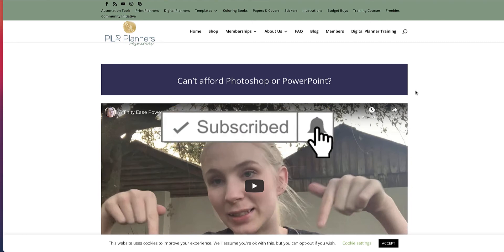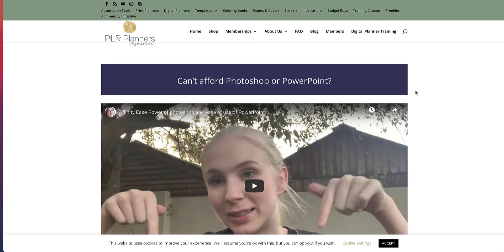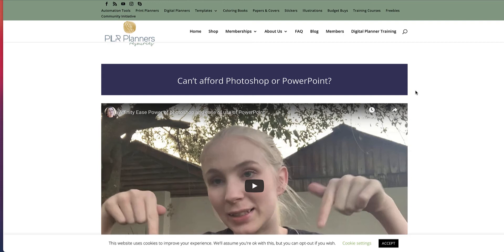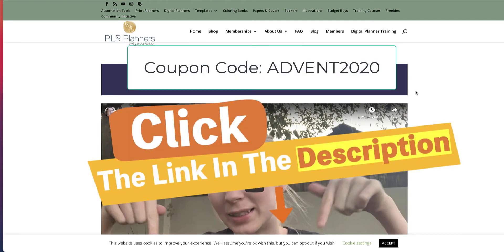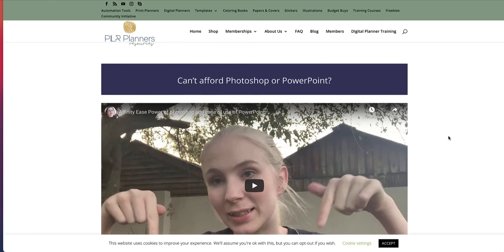Today I'm going to review Affinity Ease, which is a great training program that shows you how to create digital planners using Affinity Publisher. Affinity Ease is brought to you by Simone Heiser of PLR Planners, and it currently retails at $47. But on the 10th of December 2020, you can get a 50% off, which makes it $23.50. You must use the coupon code ADVENT2020, and that is available from 8 a.m. Eastern Standard Time on the 10th and expires at 8 a.m. Eastern Standard Time on the 11th of December.